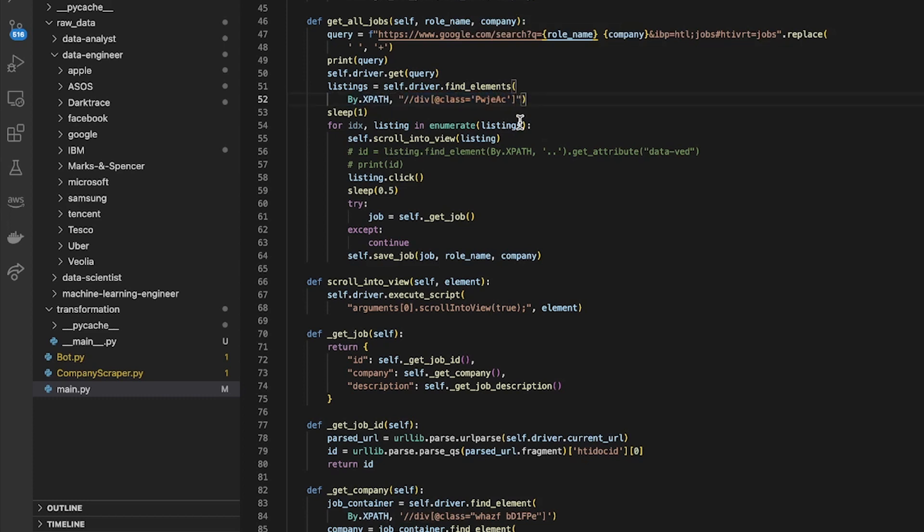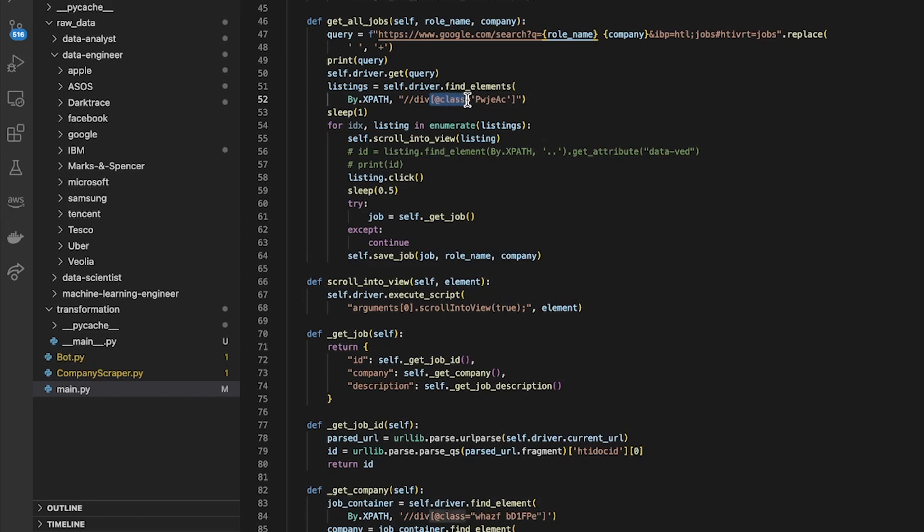As usual it's really easy to read these if you read them in reverse order. So what I'm looking for here is items where the attribute class is equal to this thing.